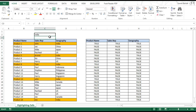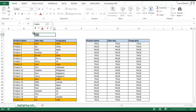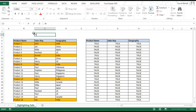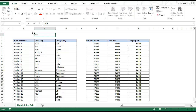Now suppose you have a huge dataset. The drawback is that you have to key in the exact spelling to get the data highlighted. For example, if I type the spelling wrong or just type IND, this will not work because it needs to be an exact match. But if you want highlighting even for partial matches, we can create a formula to do that.